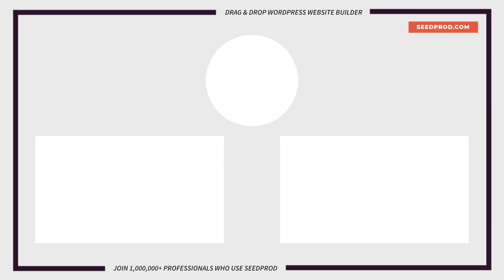Hey everybody, this is Chris from Seedprod. Thank you so much for watching. If you enjoyed this video or found it helpful, give it a like and subscribe to our YouTube channel where I can show you how to create beautiful WordPress websites and landing pages by using our drag and drop page builder.